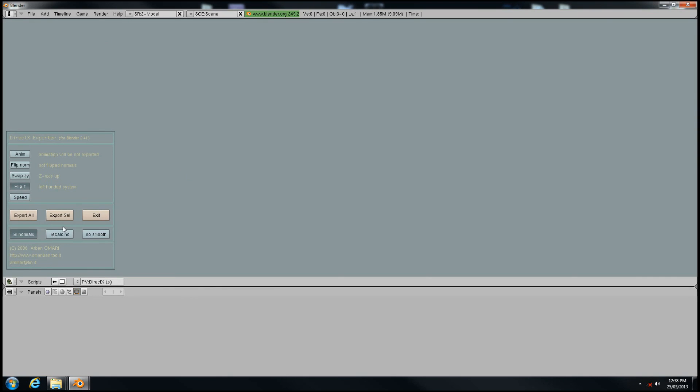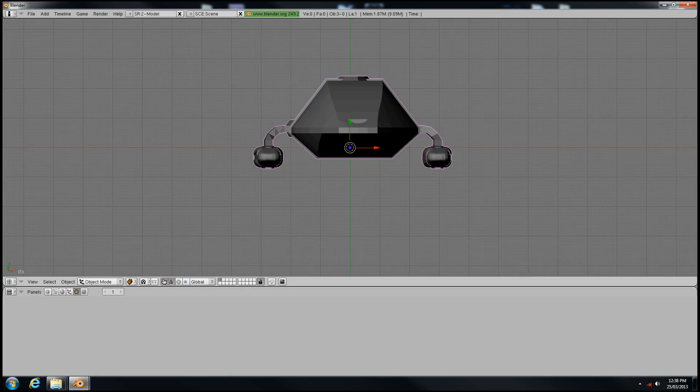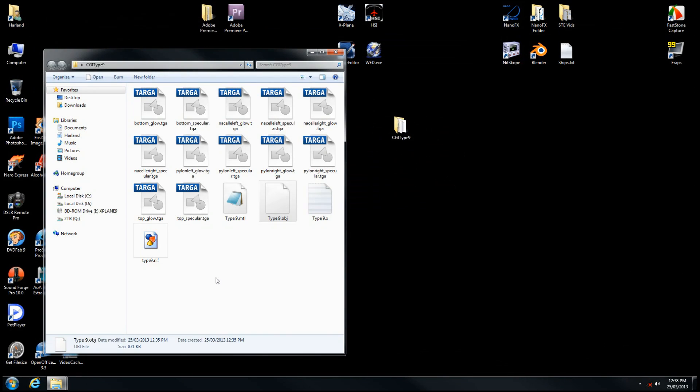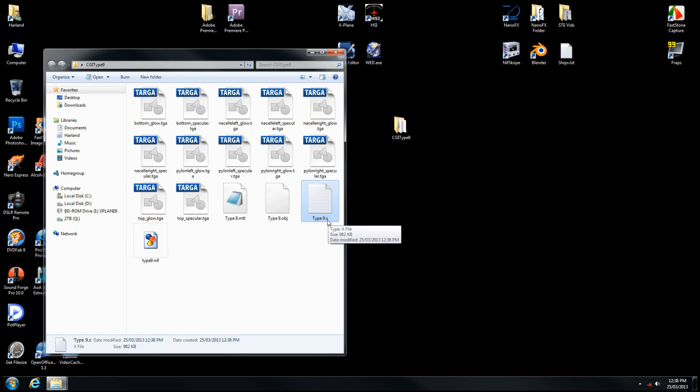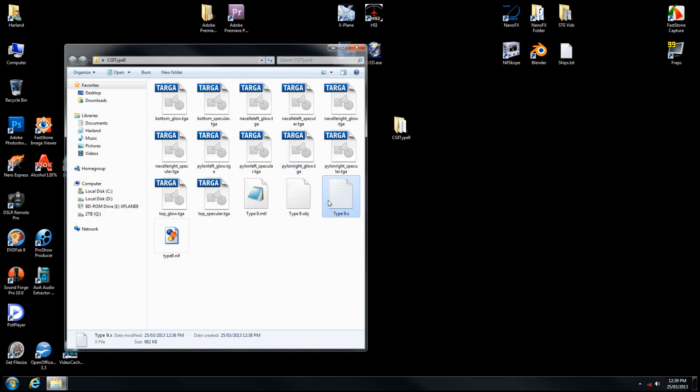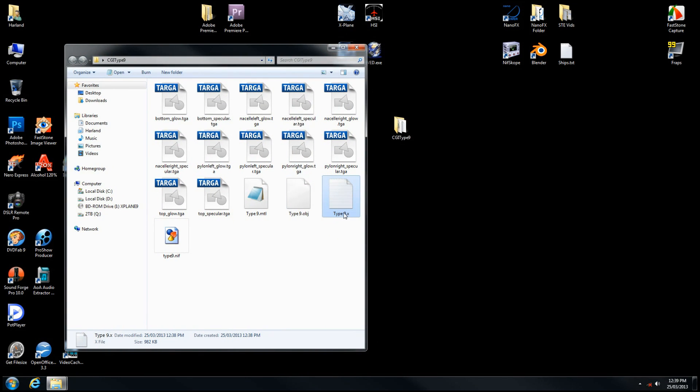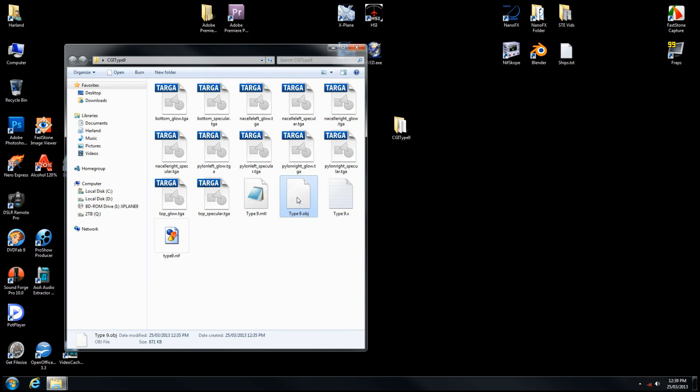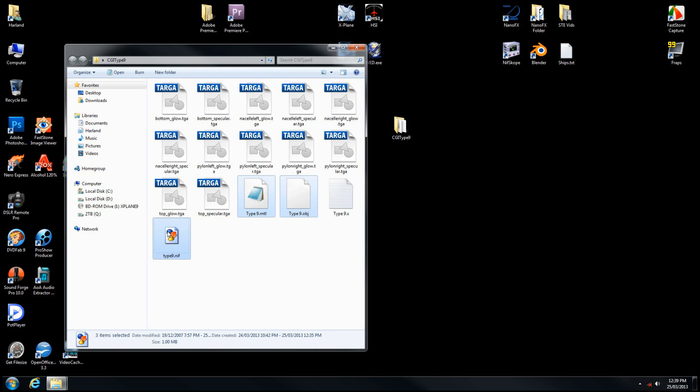And there we go. It's that quick. Click Exit, Close Blender. We now have a new file type called Type 9.x. We have converted from a Bridge Commander file into a NanoFX Viewer compatible model type. You can delete the object files and the original NIF file because we no longer need those.